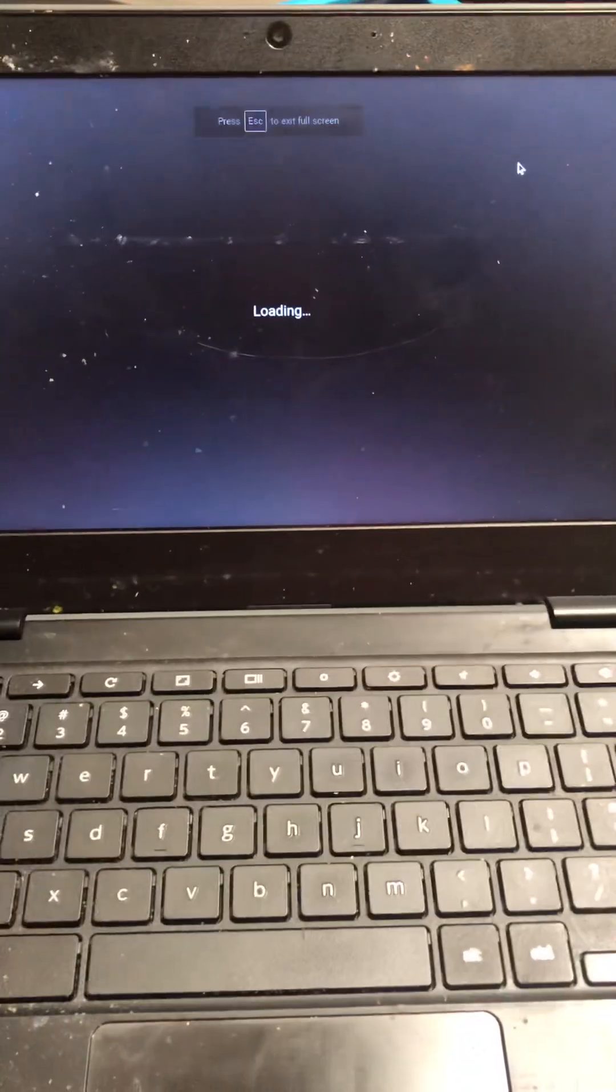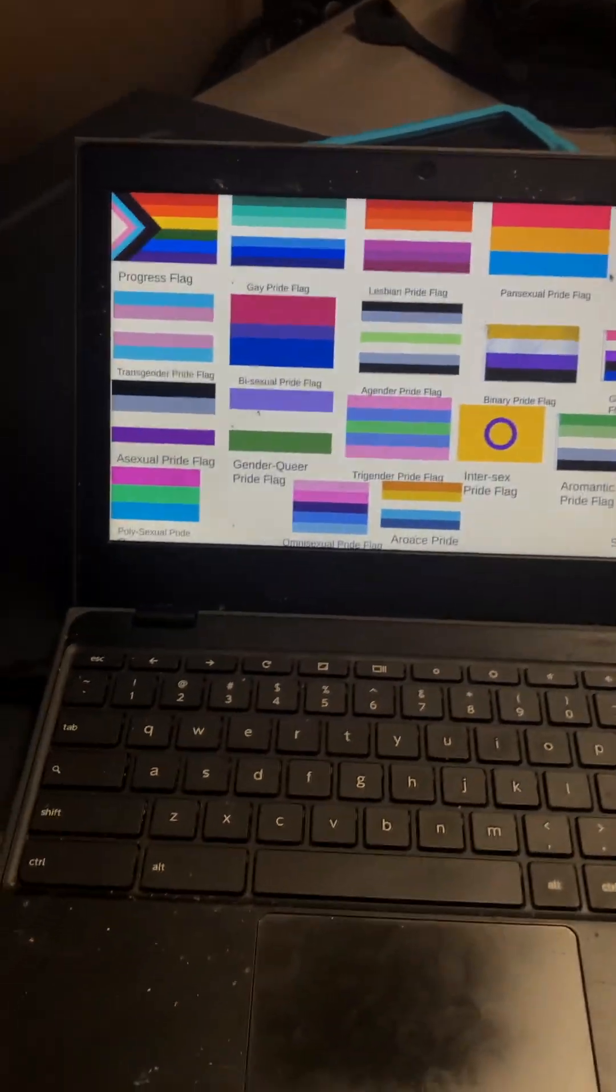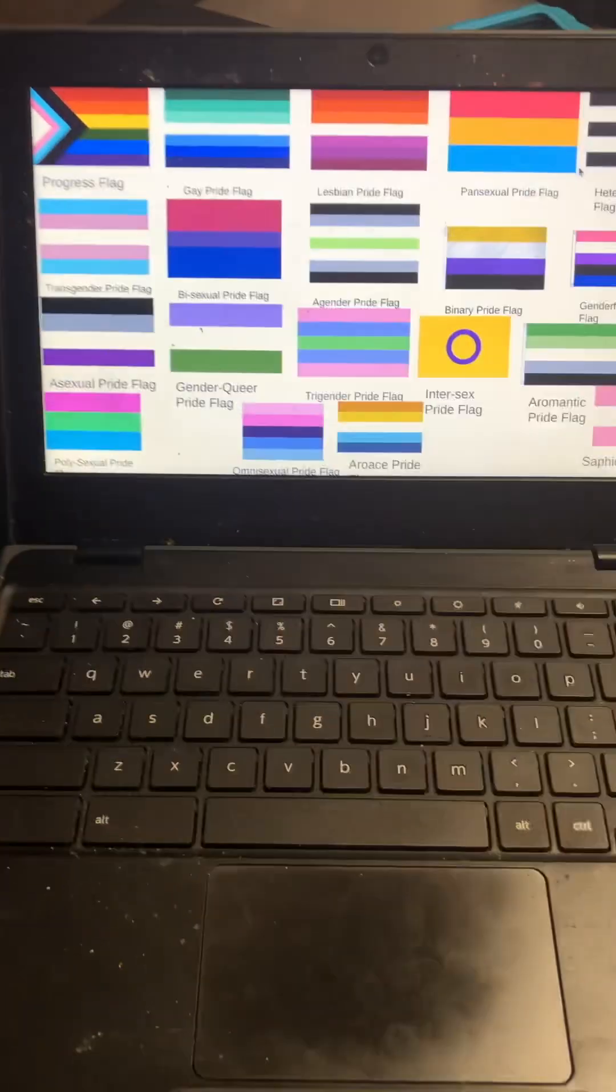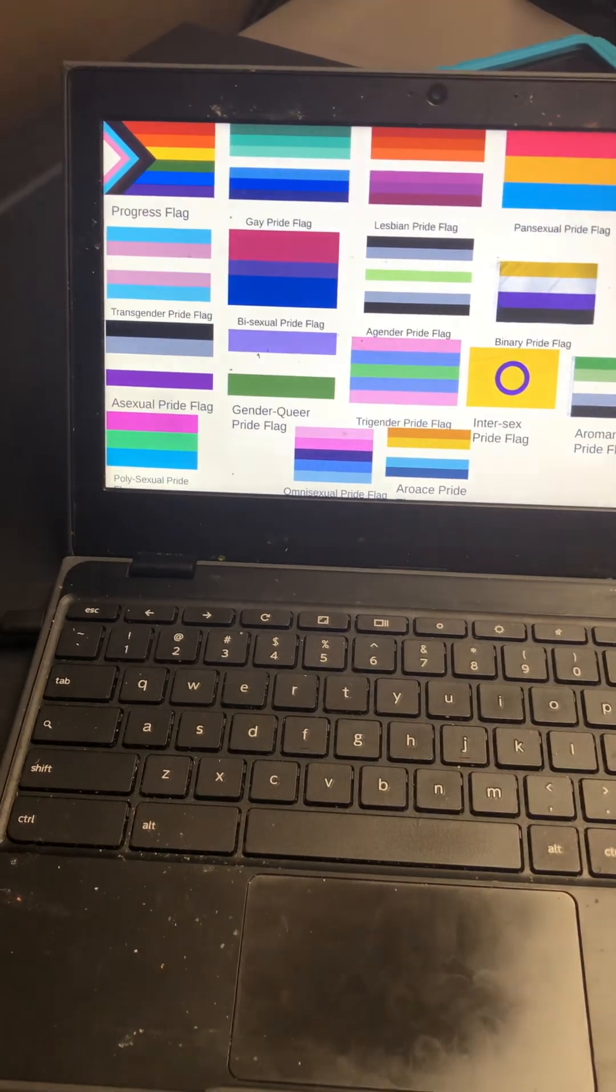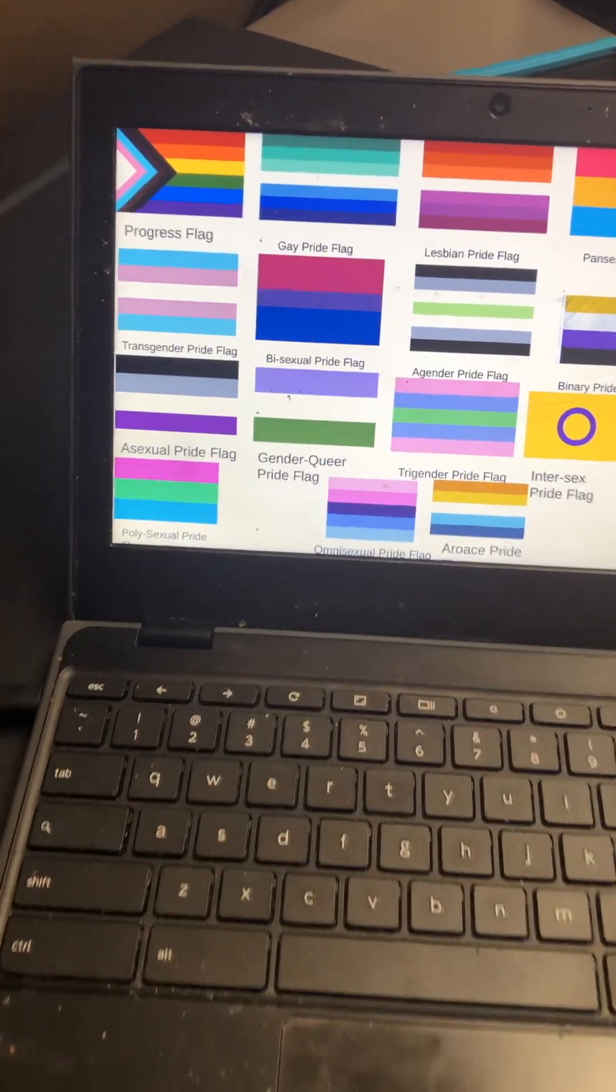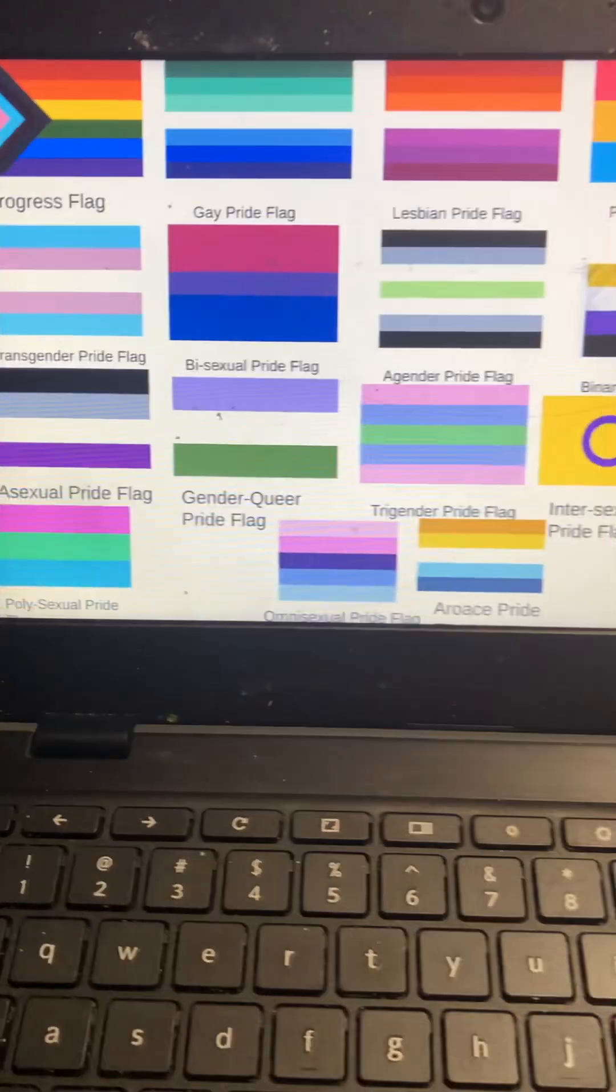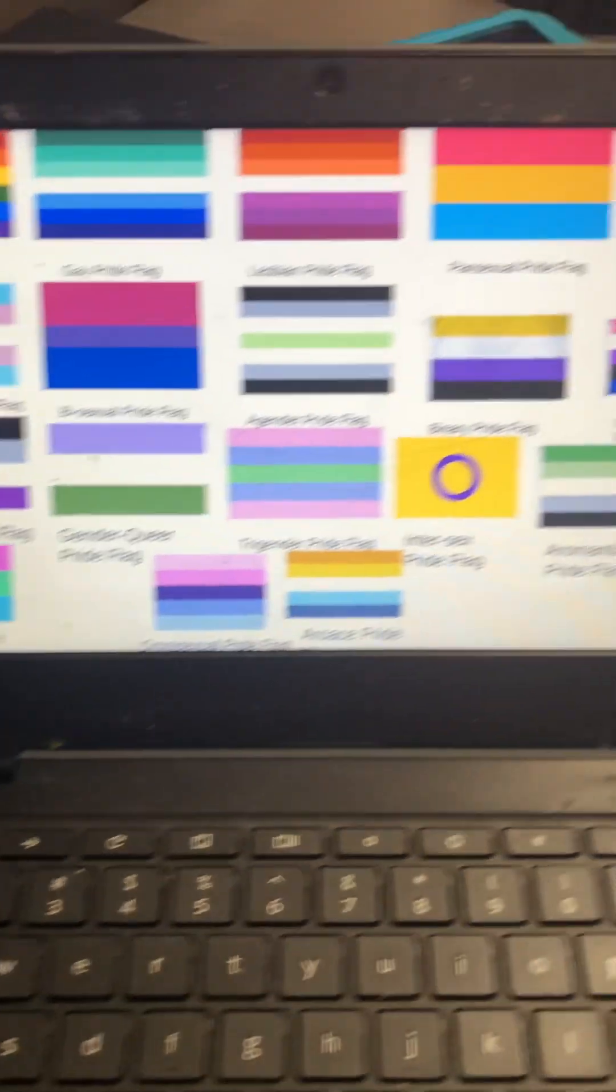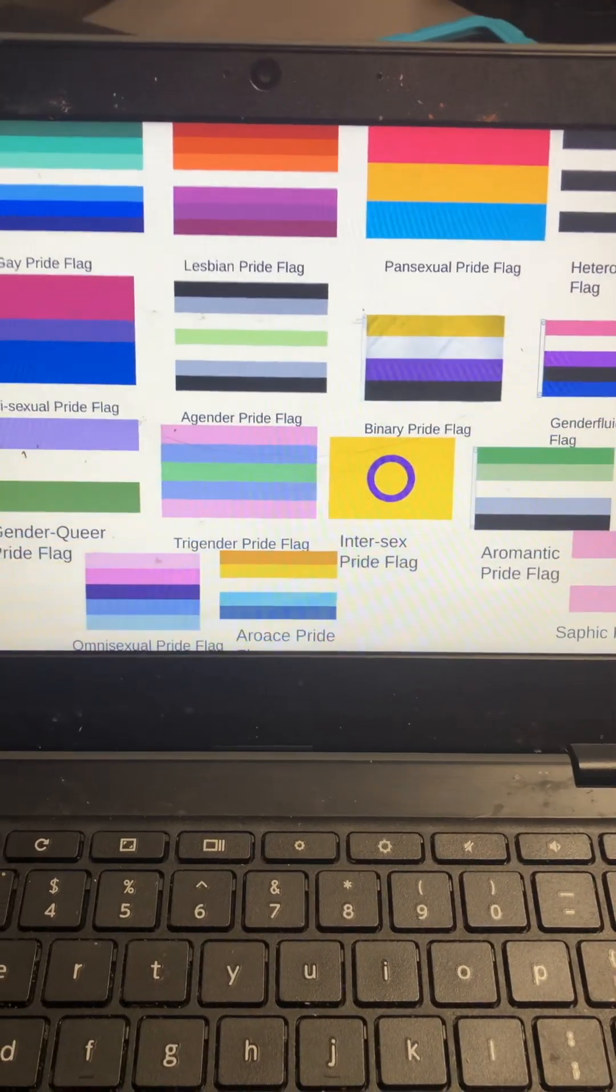Alright, so just like I was saying, I'm gonna list every pride flag that I have found. So this is the progress flag, gay pride flag, lesbian pride flag, that's you Ava.